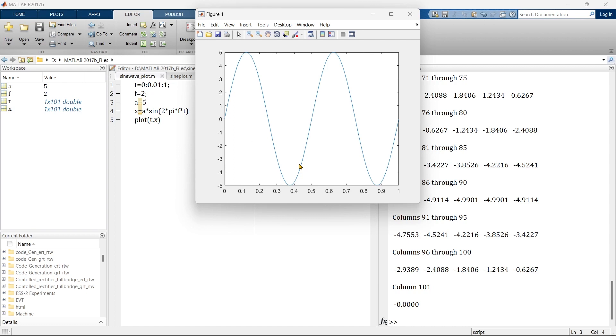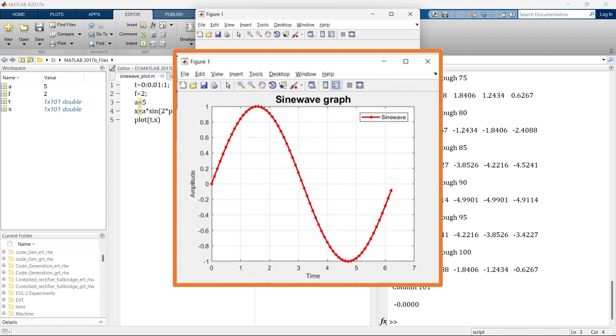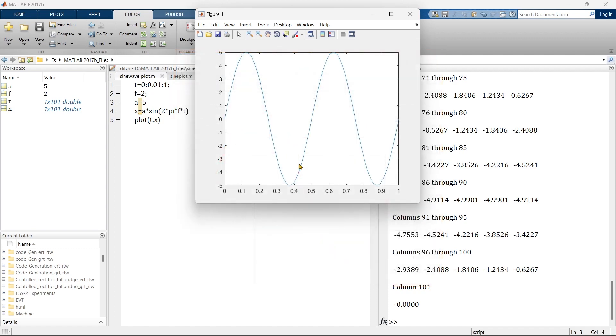In order to make this simple graph more attractive and more professional, you need to do a small thing. And by doing that small thing, your simple graph can turn into this type of attractive graph. So if you want to learn that, you must watch this video.